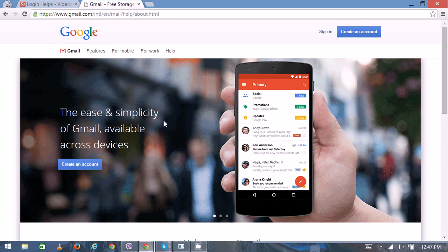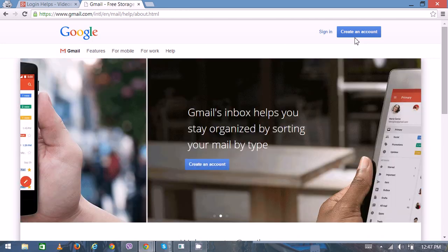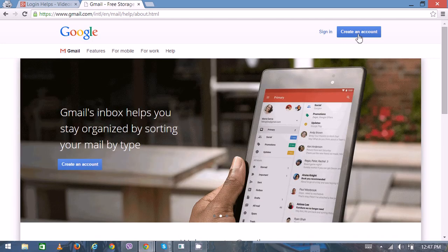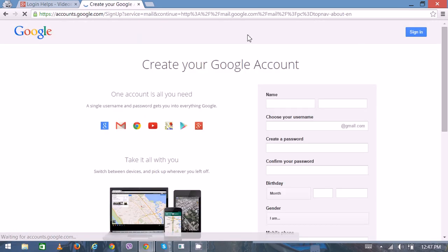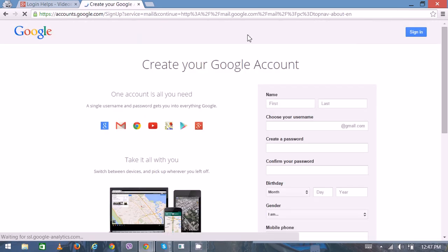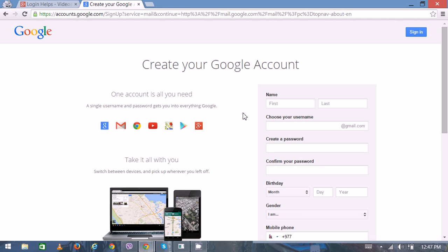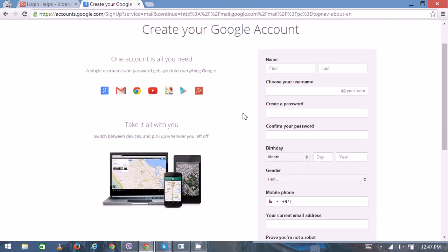You can see the home page. On the top right corner, you can see the 'Create an account' option to get a new account. So click here. On the new page, you can see the empty form where you have to